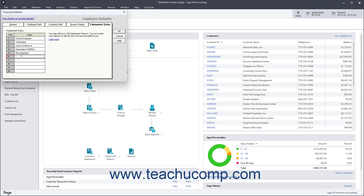To save changes to the Employee Defaults, click the OK button in the Employee Defaults window.